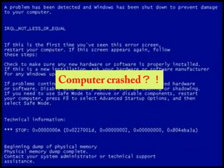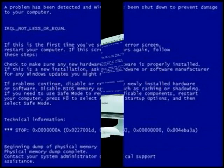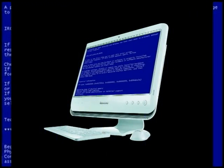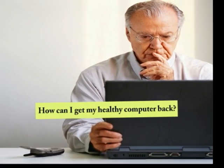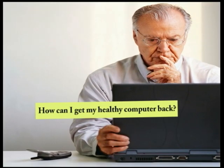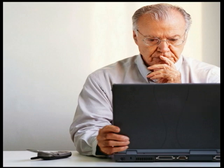Computer crashed. You might see some error messages, like critical files missing, or you never receive any messages at all — you simply cannot get into your familiar Windows interface. What will you do?